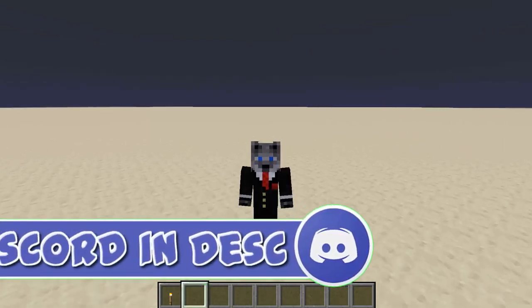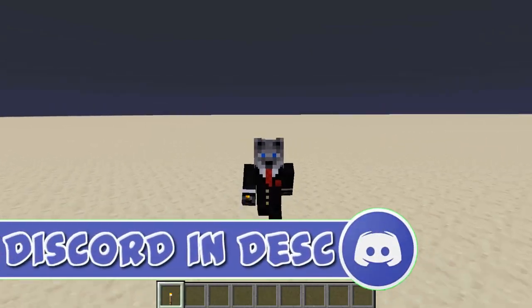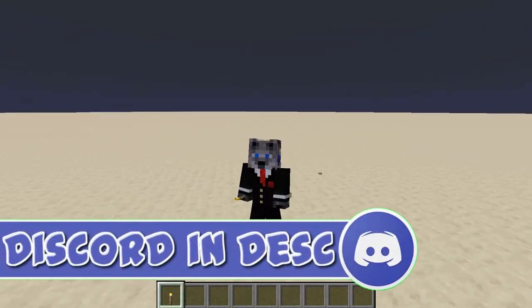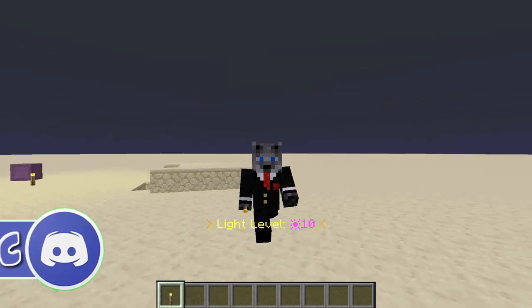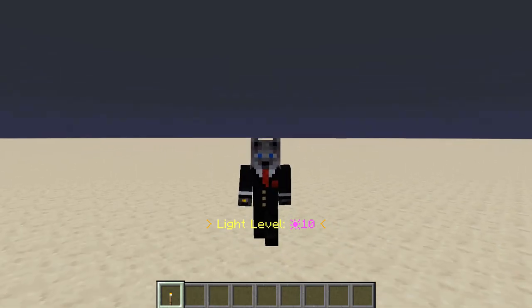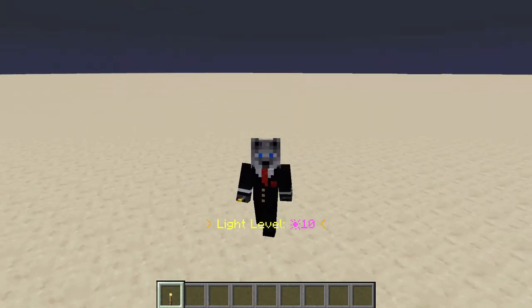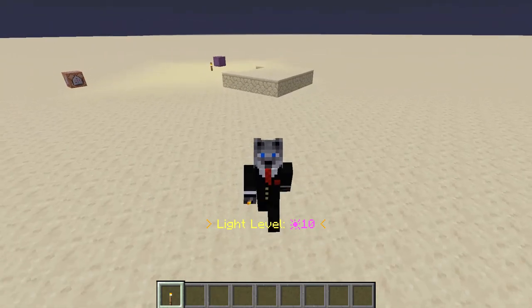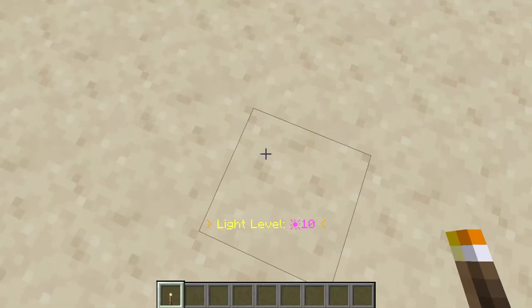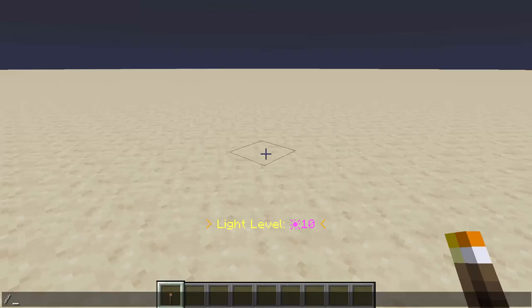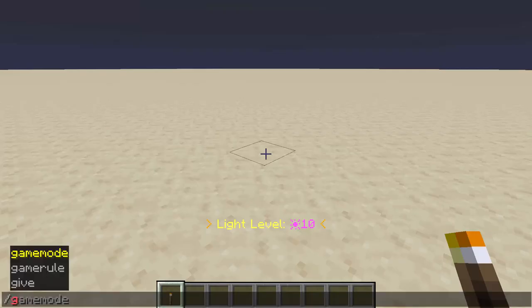Hey guys, Cloud Wolf here, and I'm back today with kind of an update to my practical math data pack. I'm in 1.15 because I'm going to be working on some 1.15 stuff since it's coming out soon. And yeah, so this is how to calculate the distance between two entities.